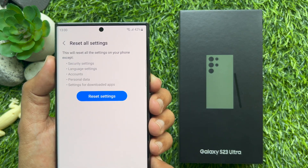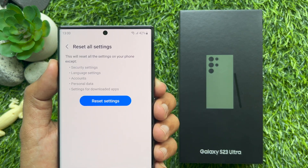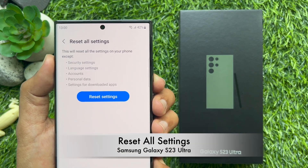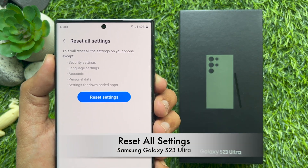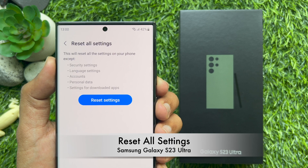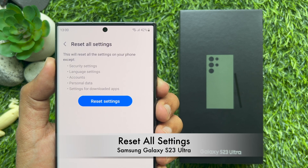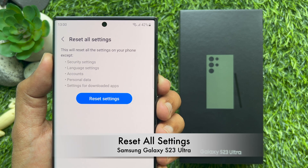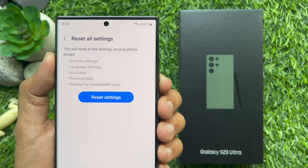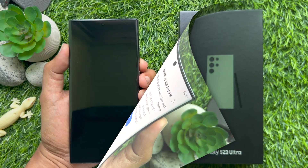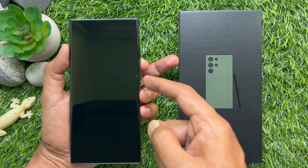Hello everyone. Today I would like to show you all how to reset all settings on Samsung Galaxy S23 Ultra. Let's have a look.